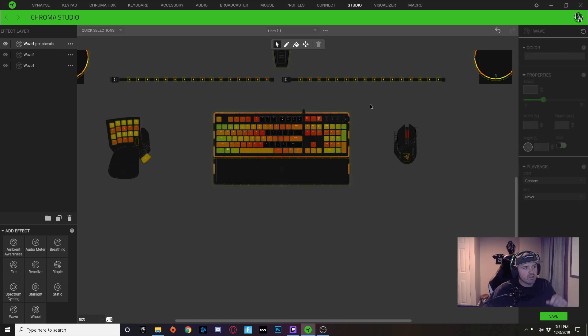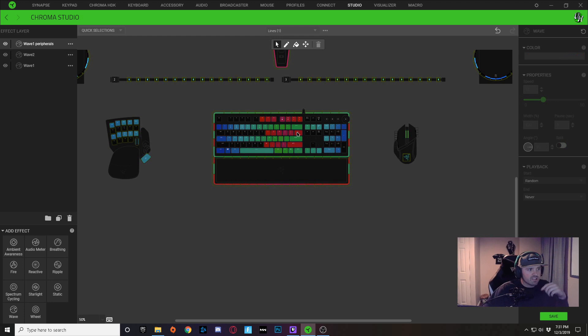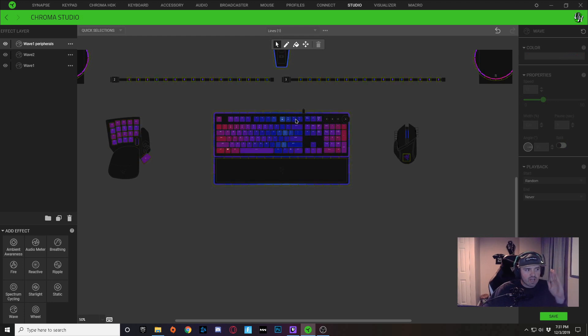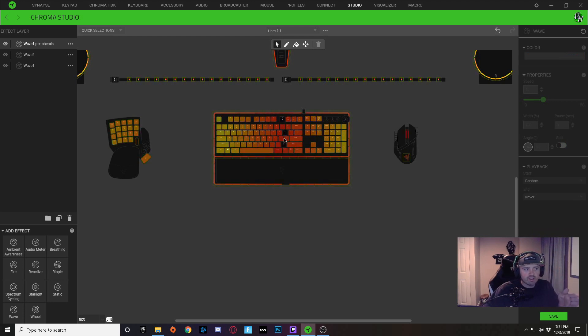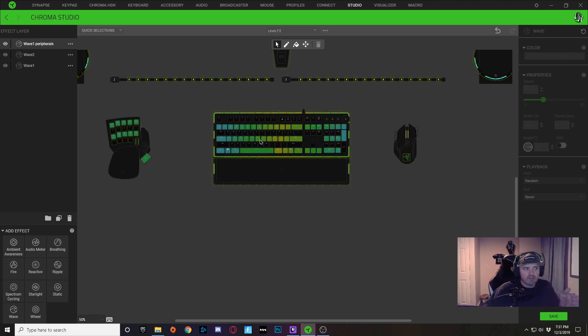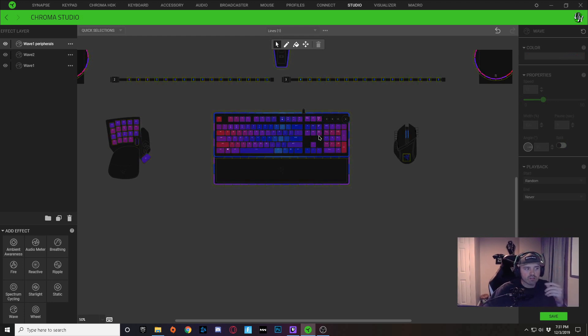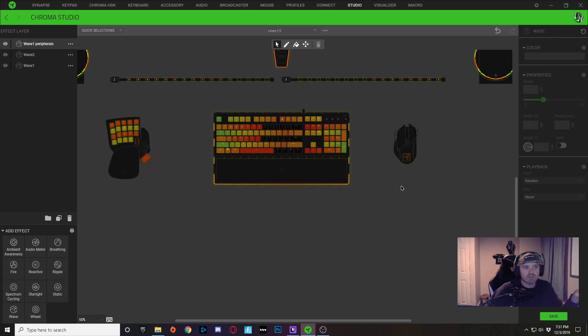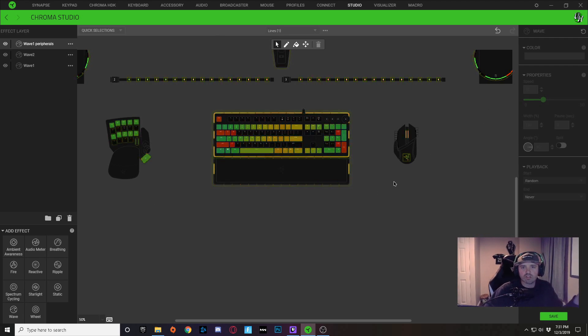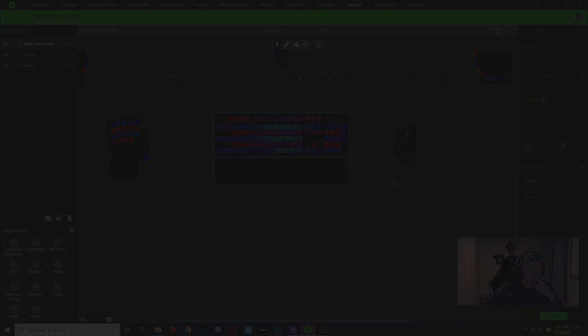So if you delete those out, and now you have what's originally on your keyboard or what's originally supposed to be on your keyboard, you can see that you still have a perfectly divided effect going on on your keyboard, but you also have your peripherals lit up as well.